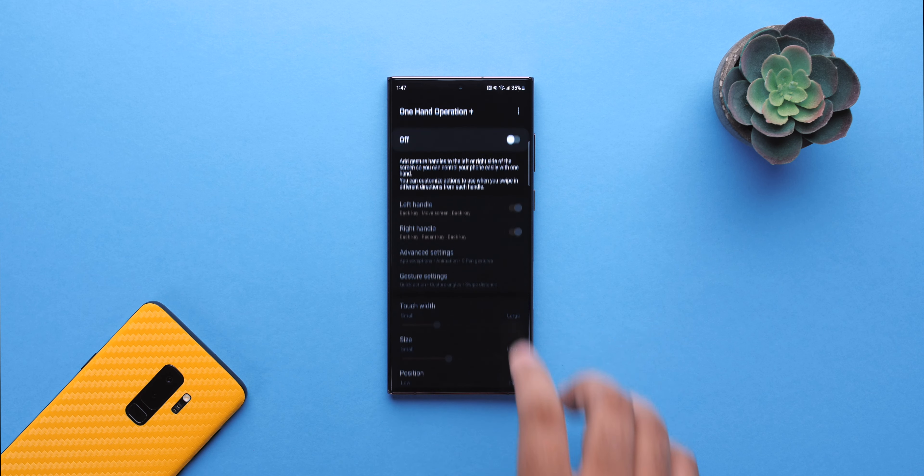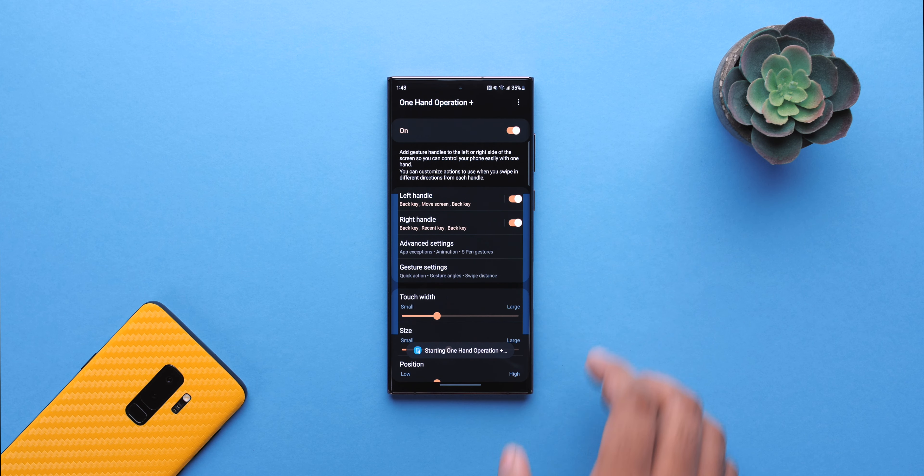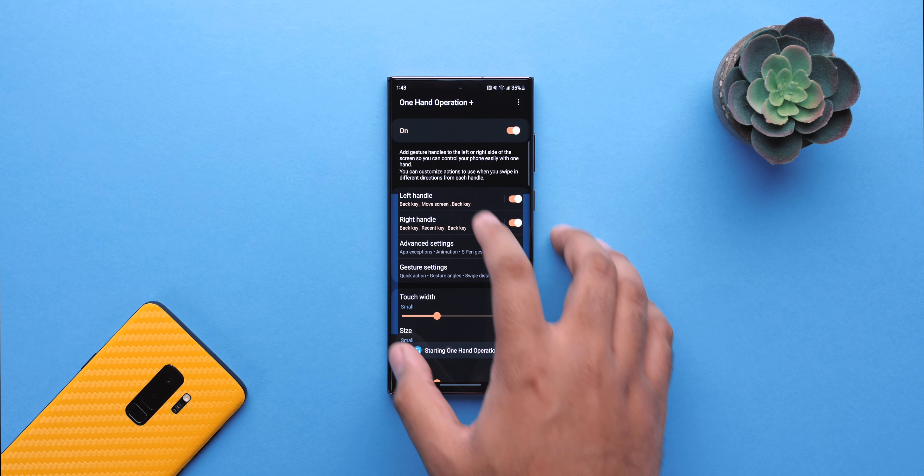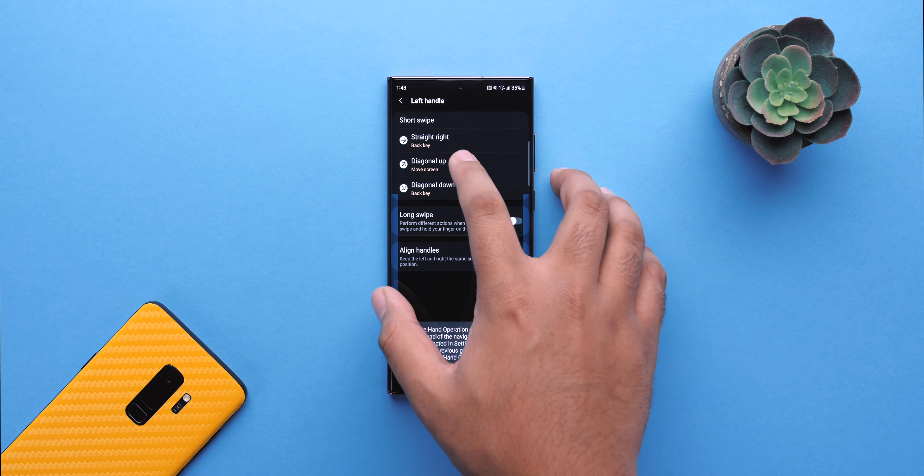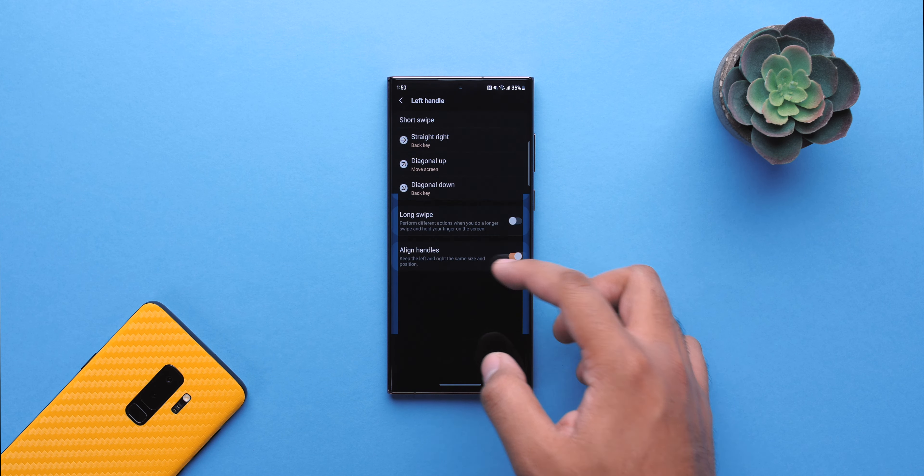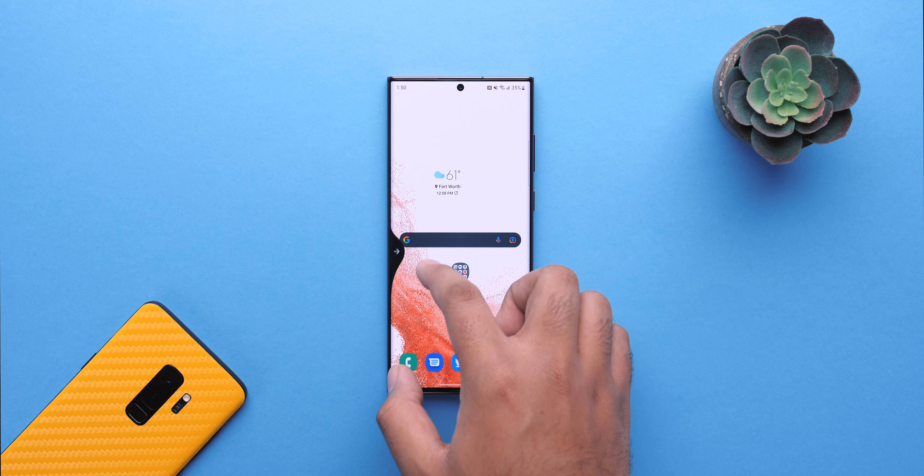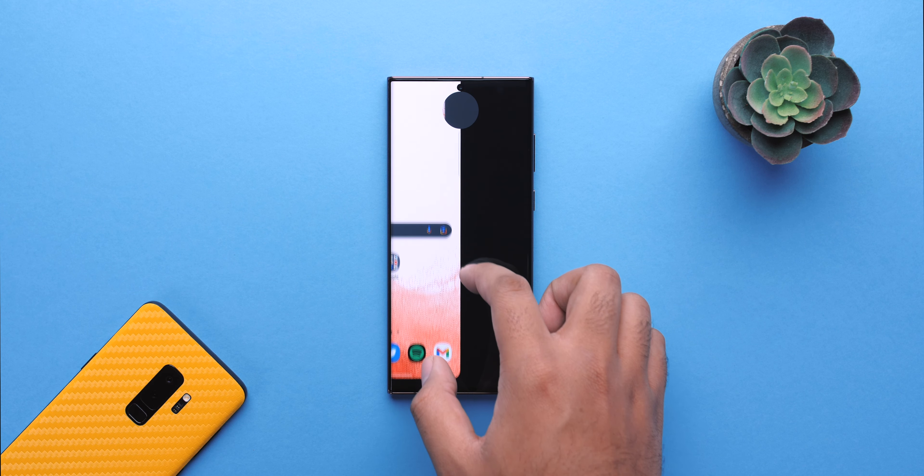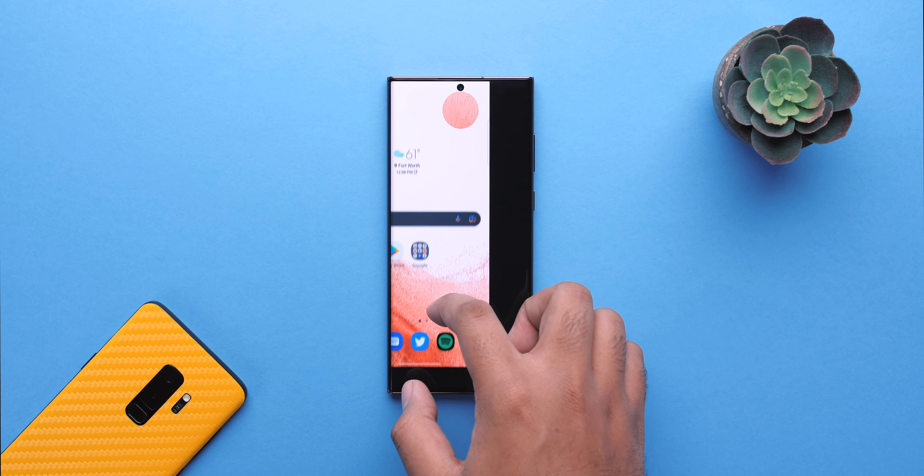Alright, so starting things off with OneHand Operation Plus. You can now add a couple new functions to the swipe gestures. You can add the MoveScreen function, which allows you to zero in on whatever you want, basically. It's a very interesting addition.